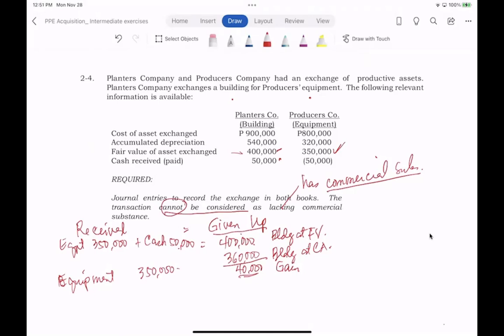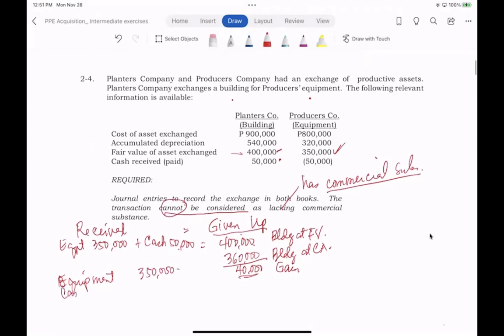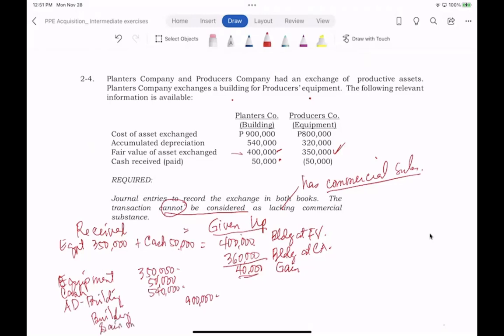Journal entry in the books of Planter's: debit equipment $350,000; debit cash $50,000; credit building (cost) $900,000; debit accumulated depreciation building $540,000; credit gain on exchange of building $40,000. Check: $350,000 + $50,000 + $540,000 = $940,000 on the debit side, equal to $900,000 + $40,000 = $940,000 on the credit side. Entry is balanced.